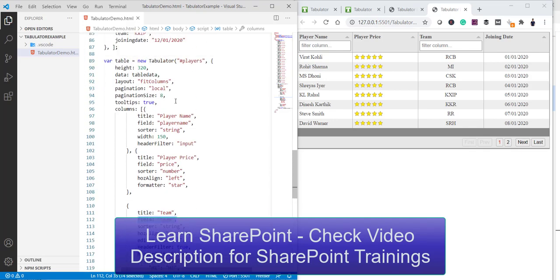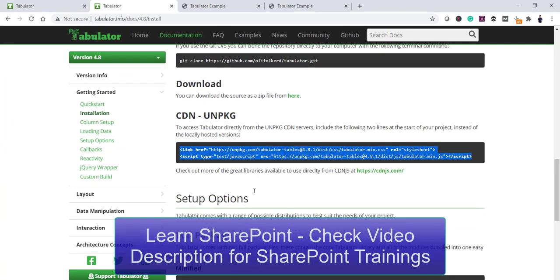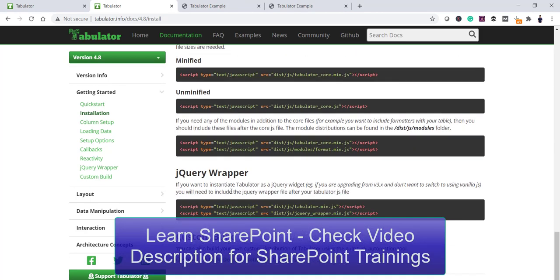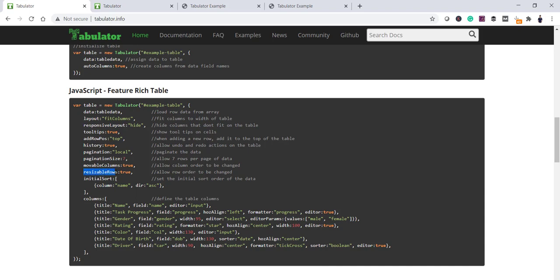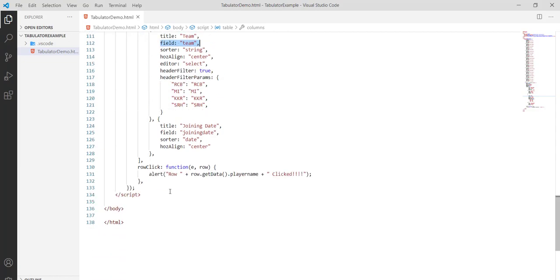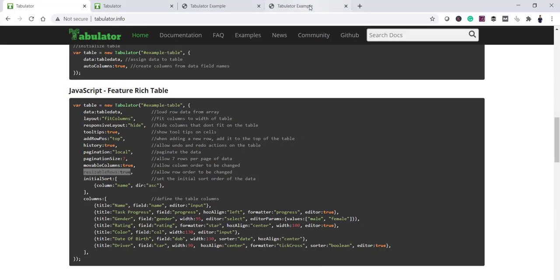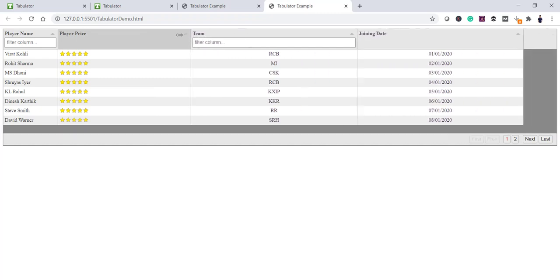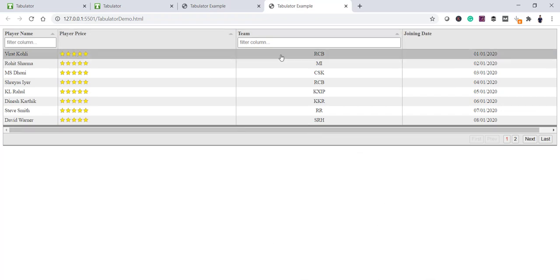This is how you can work with the Tabulator grid JavaScript library. I highly recommend going through their documentation at tabulator.info — there are lots of examples covering table layout, formatting, pagination, and more. For example, there's a 'resizableRows' property which is true by default, allowing you to resize column widths by dragging. Setting it to false disables that. There are many properties to explore.